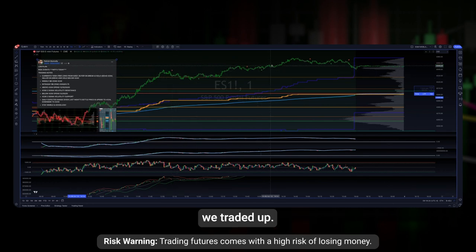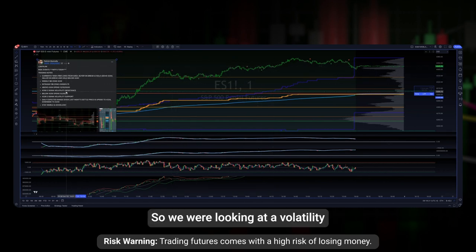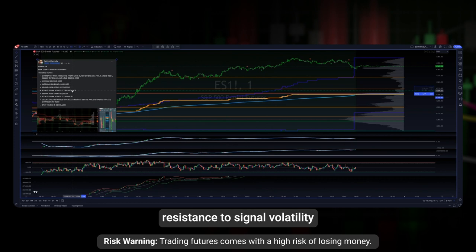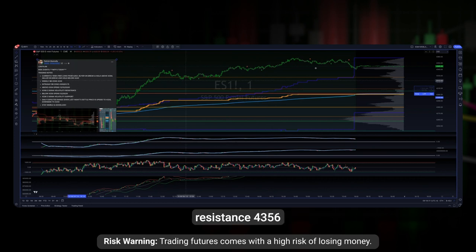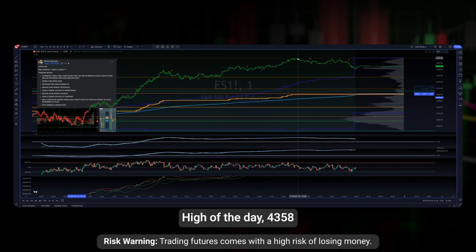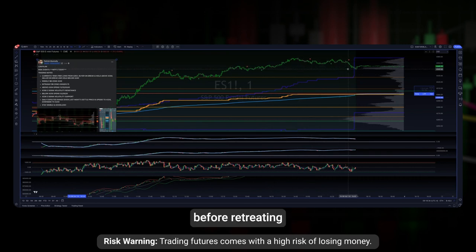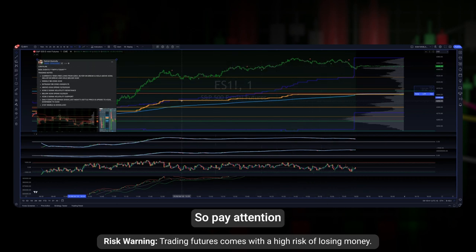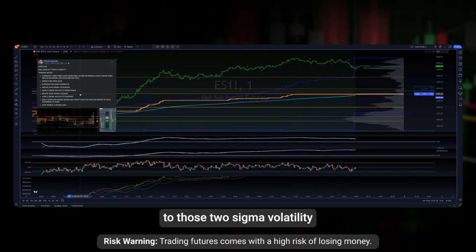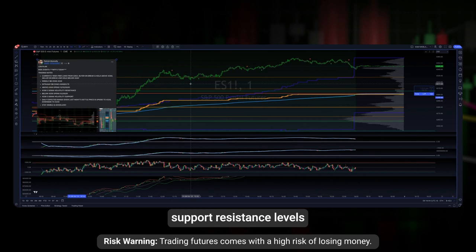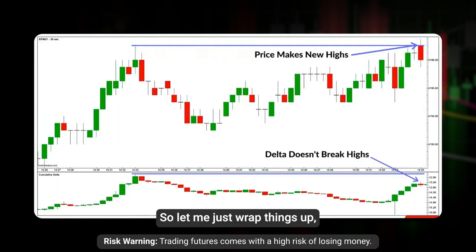On Friday, we traded up to the two-sigma volatility resistance at 43.56, with a high of day at 43.58, before retreating nearly 20 points to the downside. So pay close attention to those two-sigma volatility support and resistance levels.